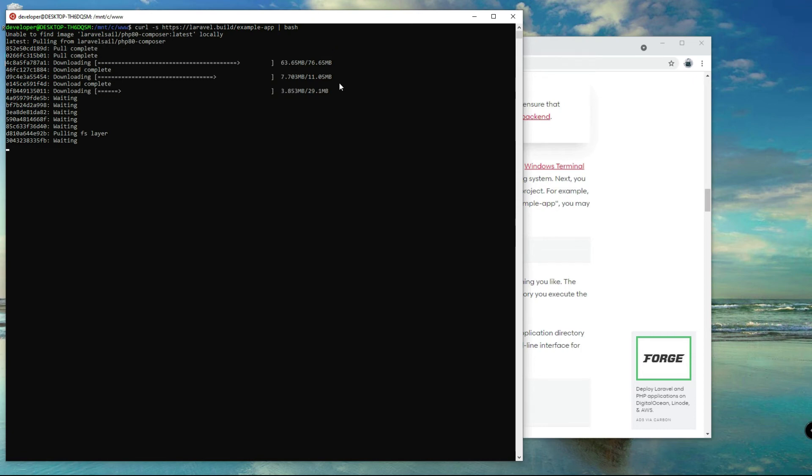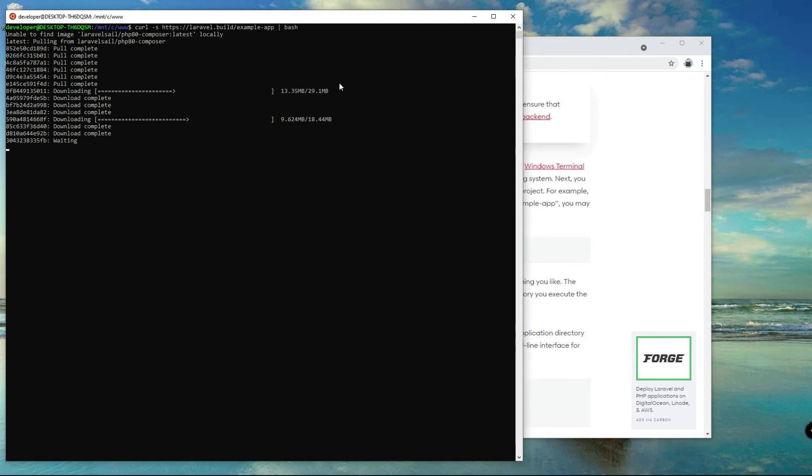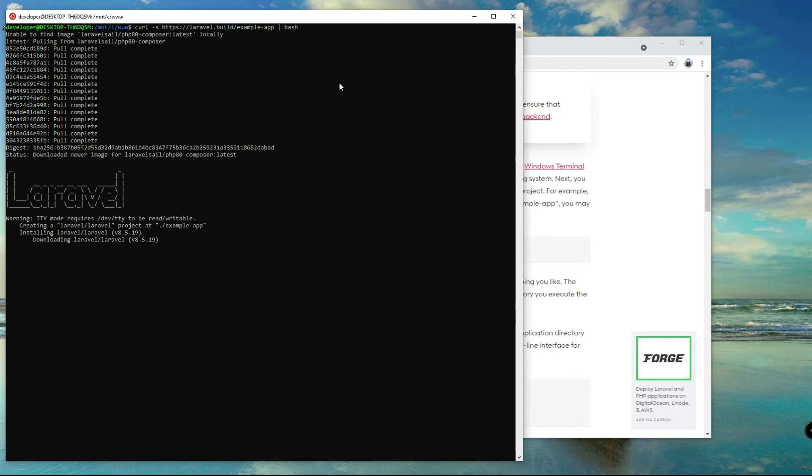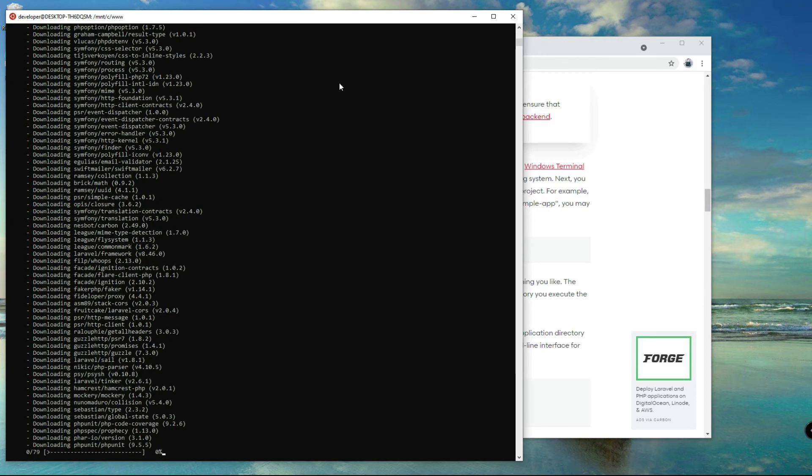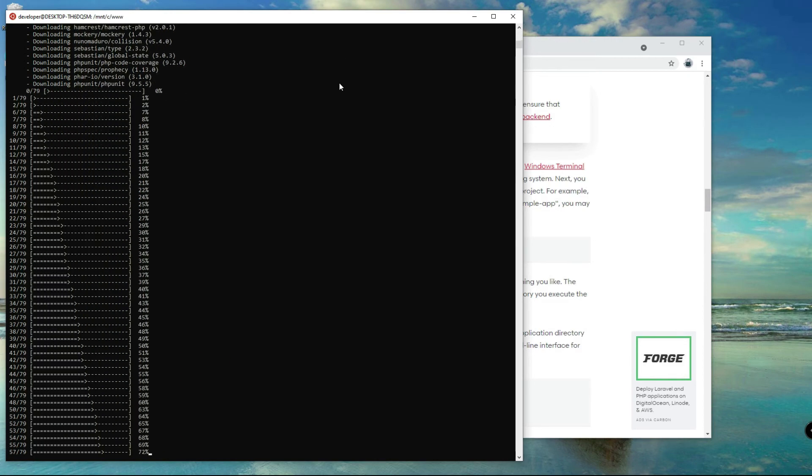Because after the installation it will create a folder named example dash app and you can either, it's up to you if you want to change that one. You can change that any name you like for your project.